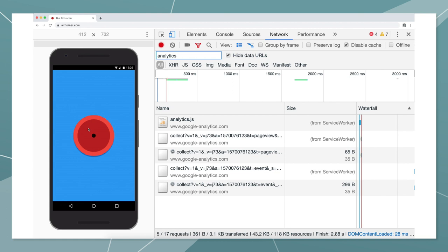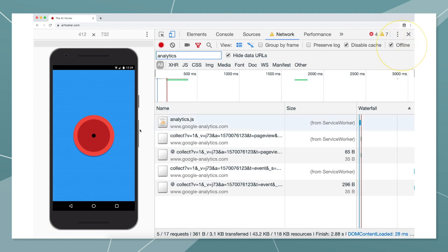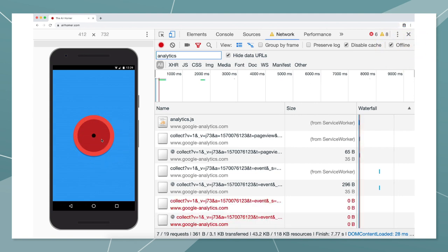This works great when you're connected to the network, but what happens when the network connection goes away? The event isn't reported and we have a blind spot. We don't know how Airhorn is being used while users are offline, and we're missing data about some of our users.